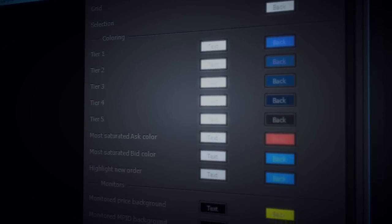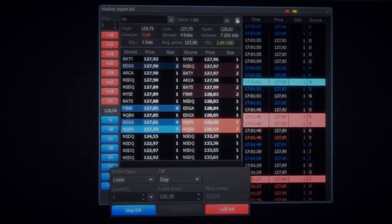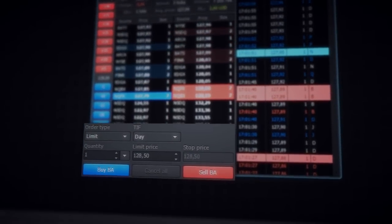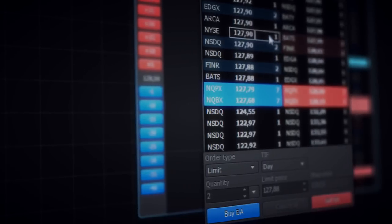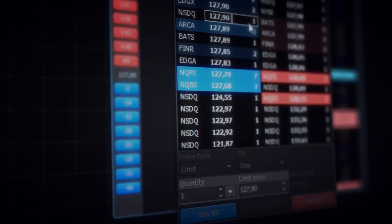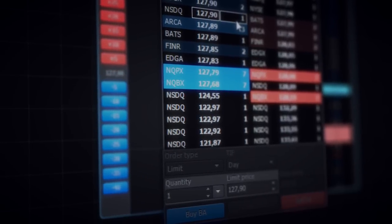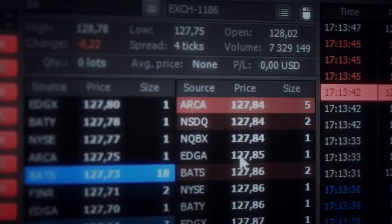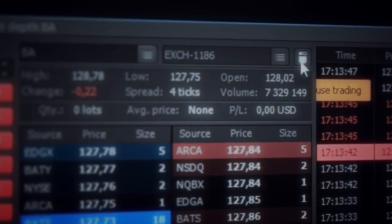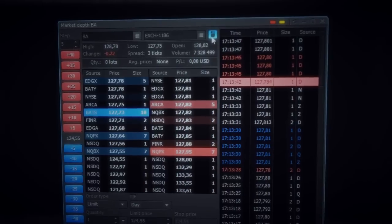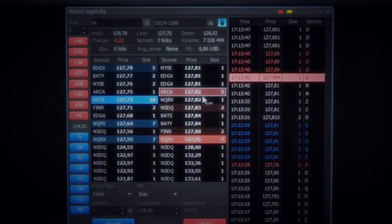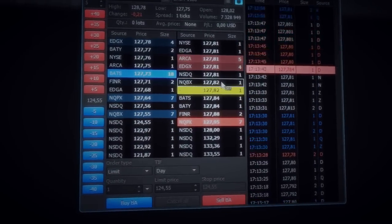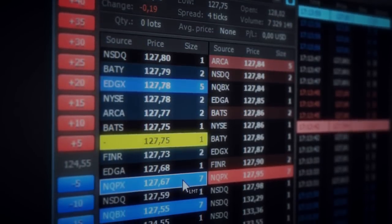The order entry box is located right under the quote section. You can pick an order price and size by clicking on corresponding cells of the quotes table, which helps you send orders more quickly. To send orders even quicker, use the mouse trading mode, which allows you to send and cancel orders with one click, or change their prices by dragging them.